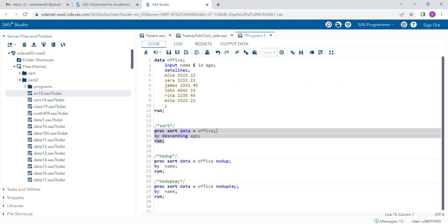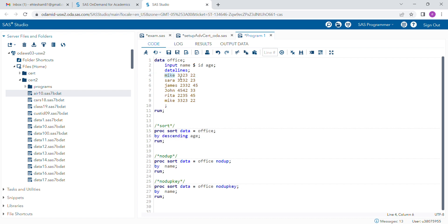We also have another option in the PROC SORT procedure: NODUPKEY. If you are interested in removing any duplicate records—for example, in my dataset the first record and the last record are the same—if you are interested in removing the duplicate records, you have to use NODUPKEY.